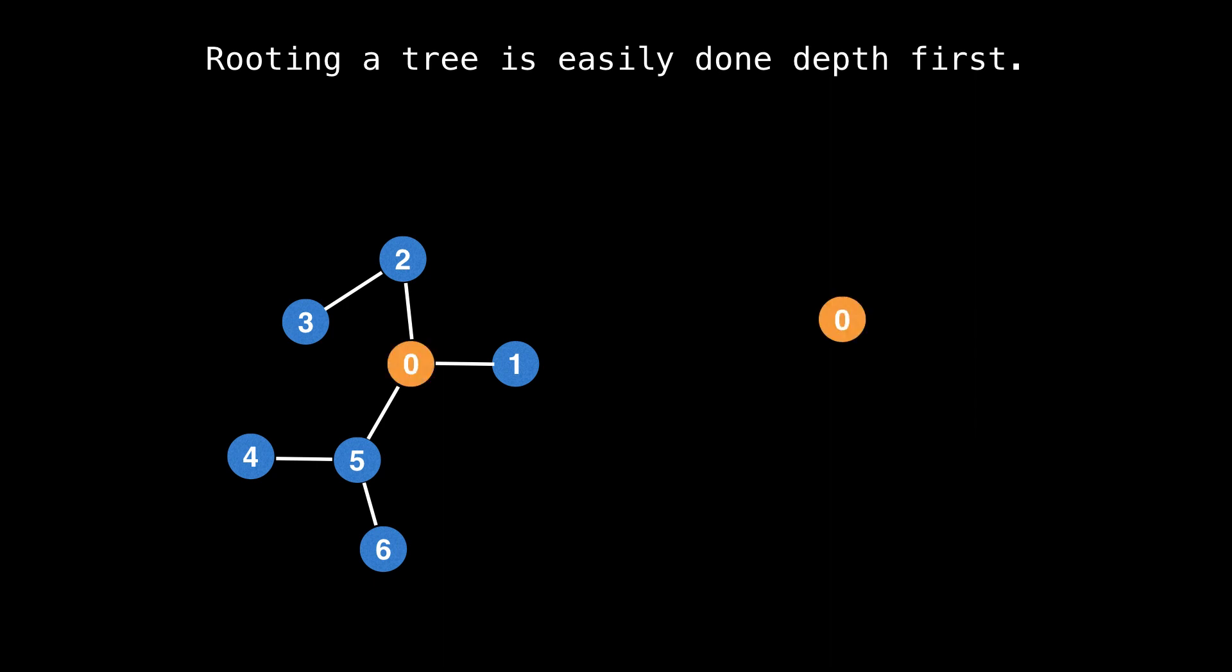The algorithm starts on the designated root node. The new rooted tree is being displayed on the right. From the root node, begin the depth-first search and add nodes to the rooted tree as the algorithm proceeds. I will let the animation play and it should be clear what's going on.